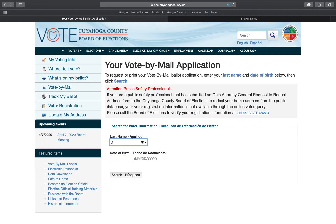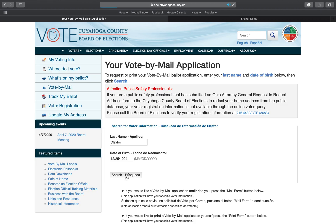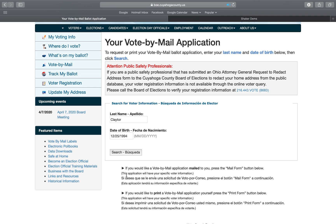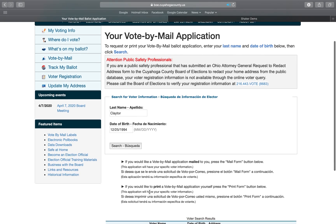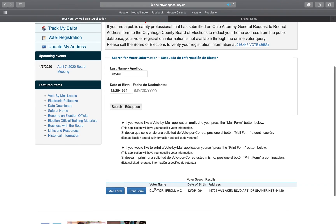You have to enter your last name as it appears on your voter registration and your date of birth, then hit search. The webpage will inform you that you can have your vote-by-mail application mailed to you, or you can print it yourself and mail it back. It shows your name as it appears on your registration, the address at which you are registered, and your date of birth. We can click on print form to see how it prints.